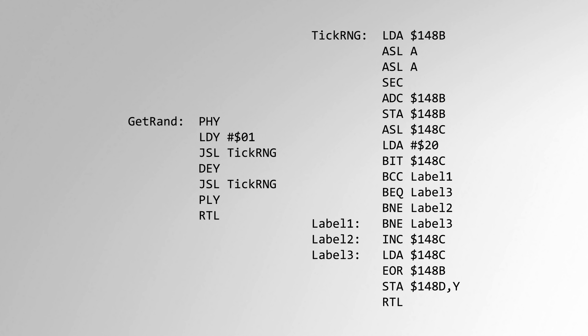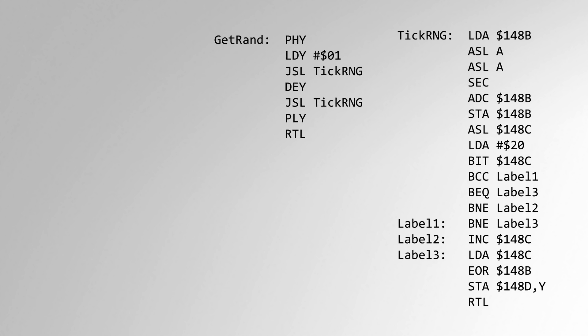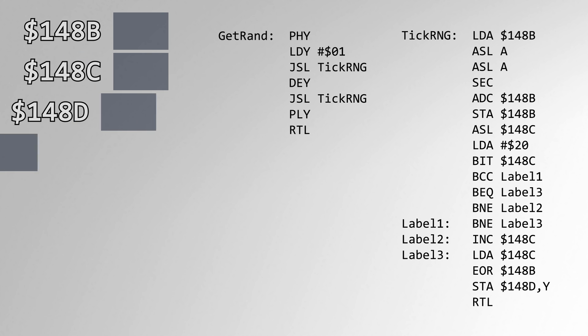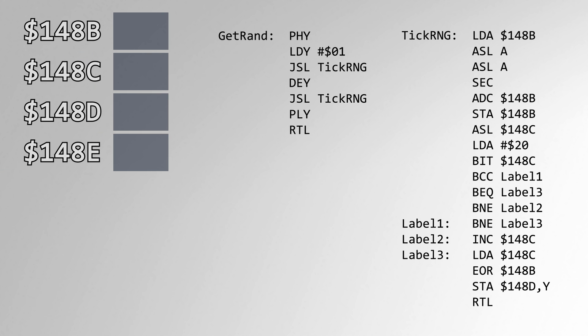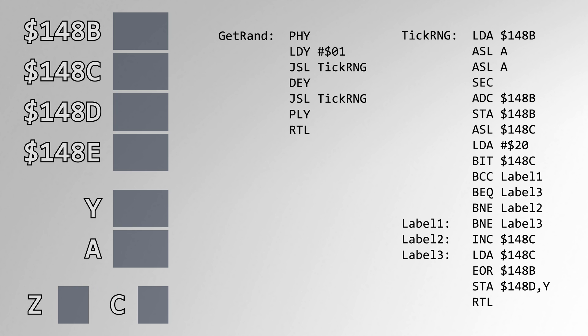The registers used in this routine are our RNG bytes, address 148B through 148E, the index register Y, and the accumulator A. The processor flags C and Z are used as well.